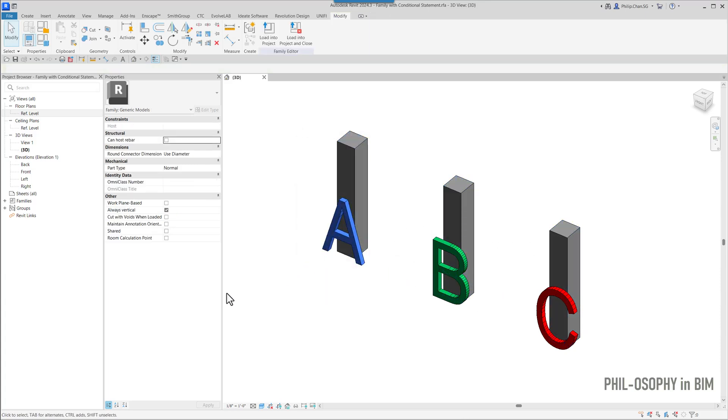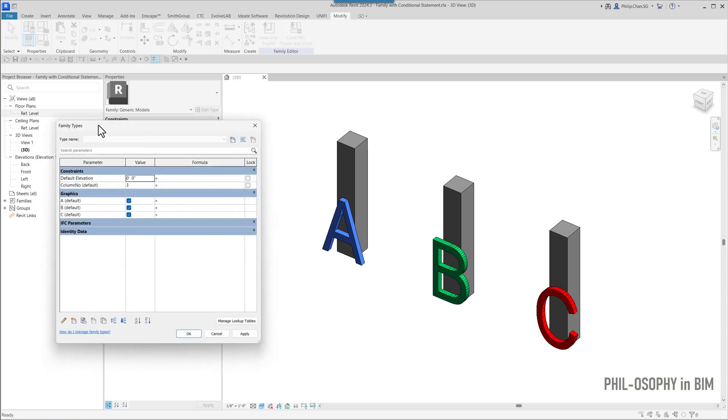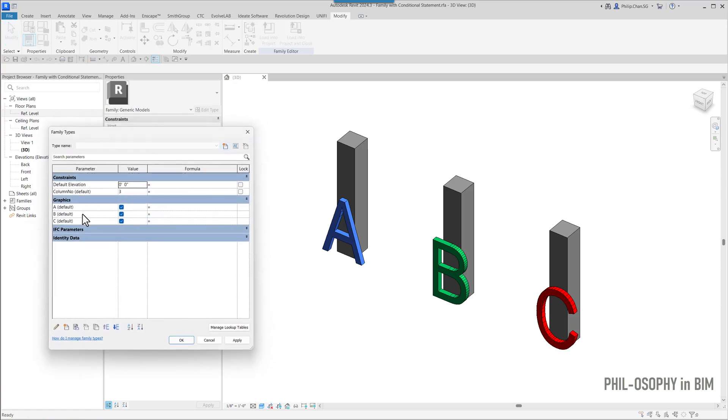So in the family type here, let's take a look under the family type here. They are under graphics. I basically have this checkbox A, B, and C.